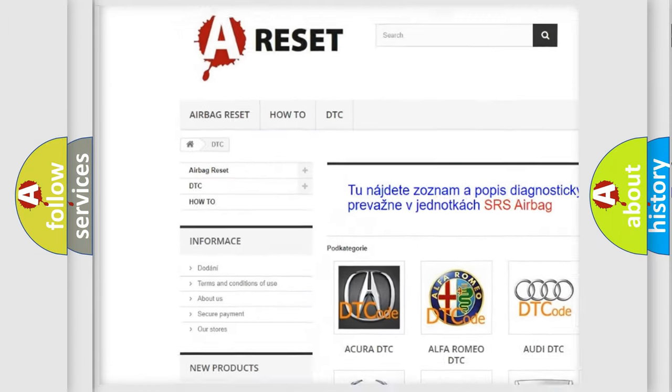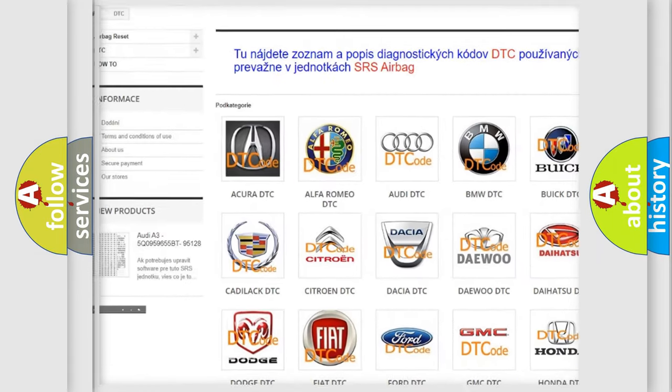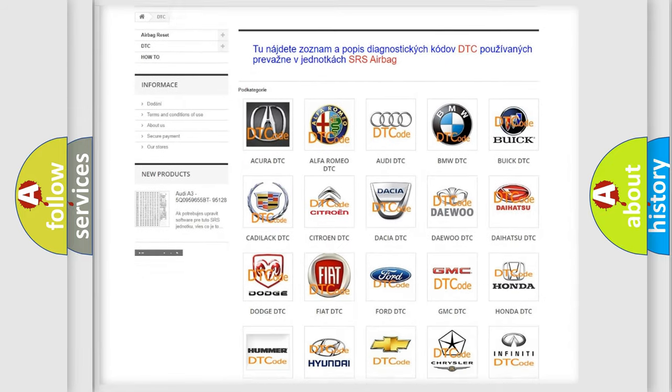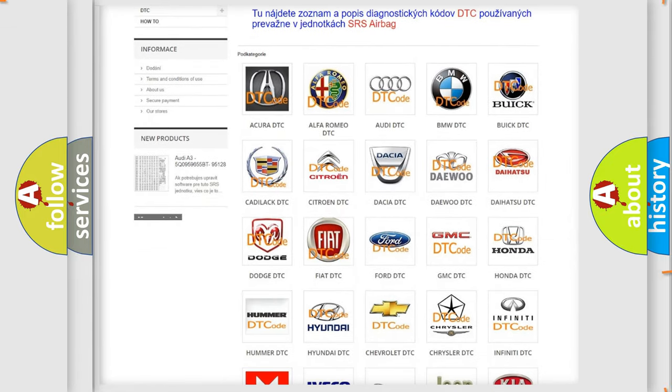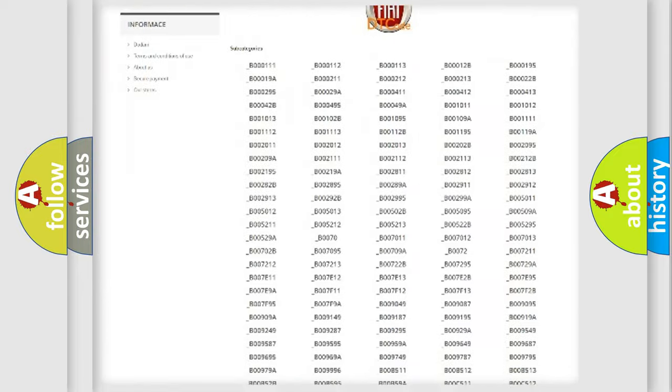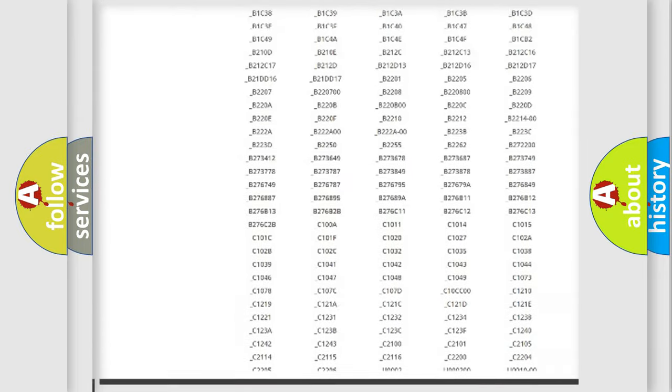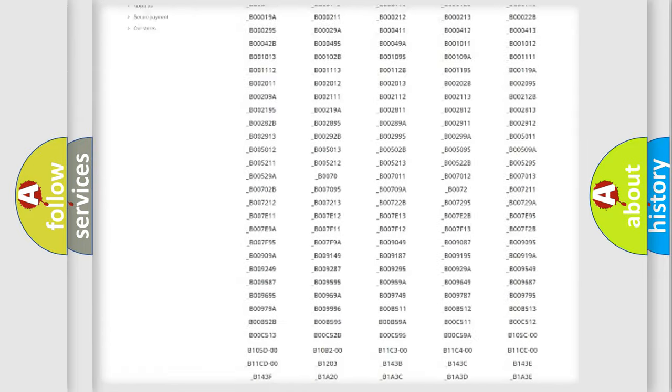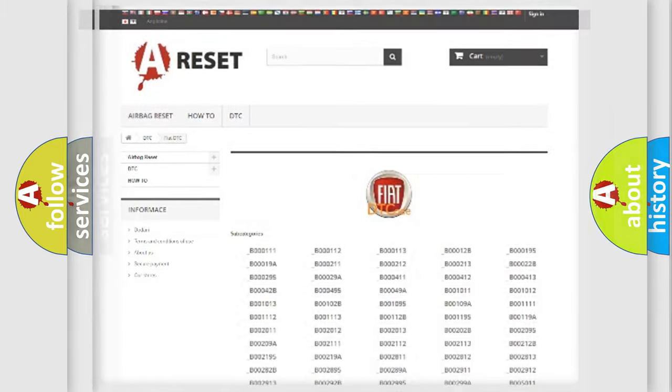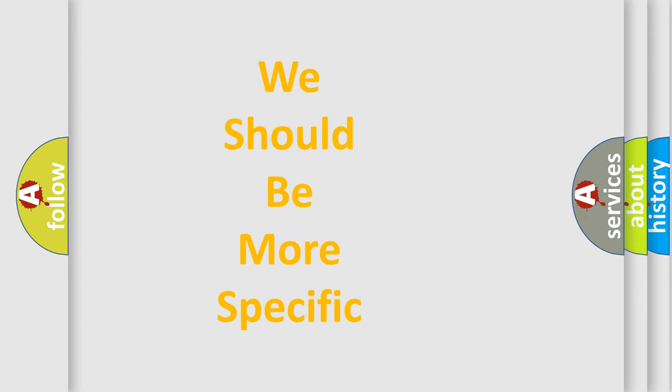Our website airbagreset.sk produces useful videos for you. You do not have to go through the OBD2 protocol anymore to know how to troubleshoot any car breakdown. You will find all the diagnostic codes that can be diagnosed in FIAT vehicles, and also many other useful things.